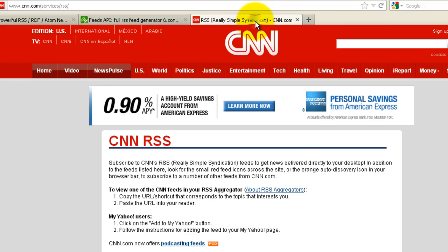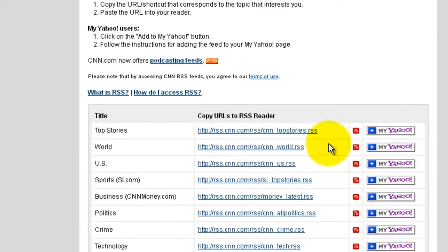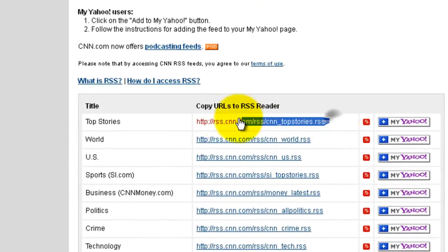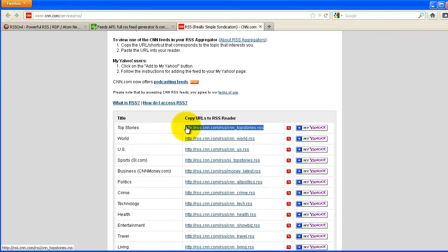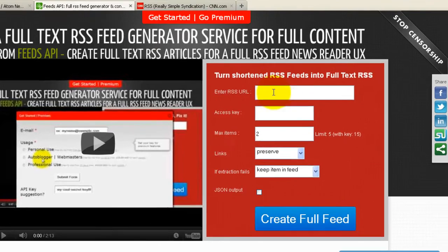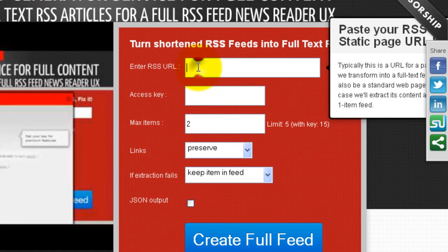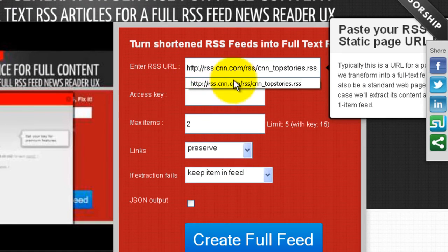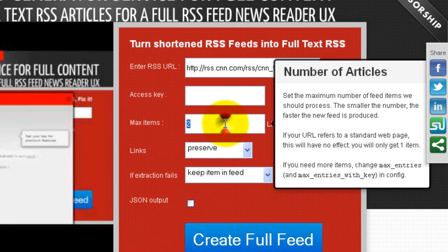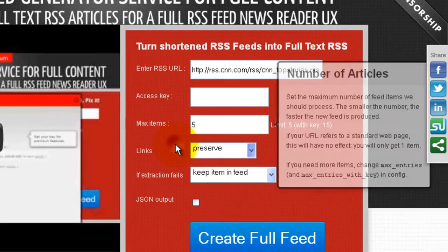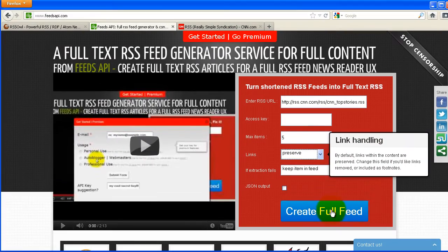Let's say for example, from CNN. We can copy this RSS, then paste it into here. Select the number of items, then click create full feed.